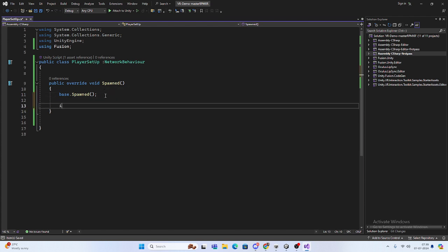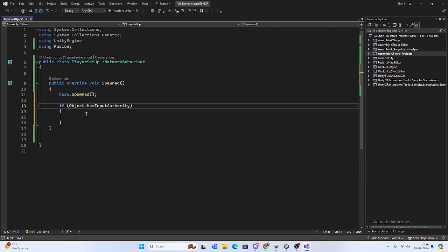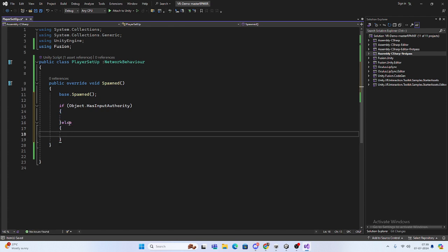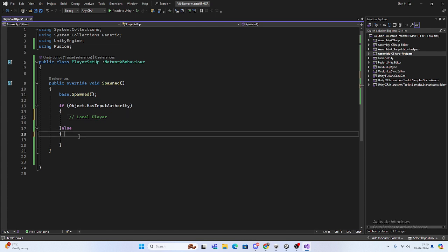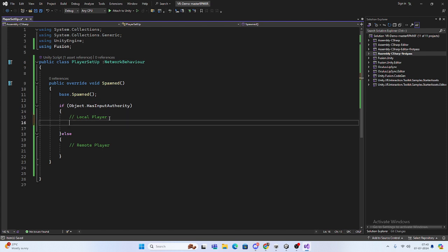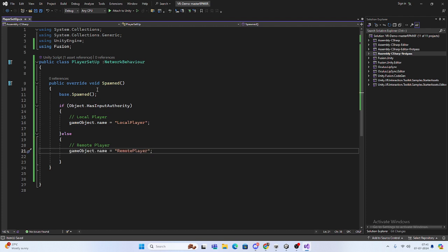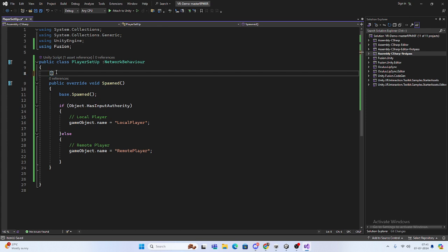We have to set up our player. We have to check first which one is the local player and which one is the remote player. Use Object.HasInputAuthority. In host and client, every player will have input authority, but state authority will belong to the host player. So if it is the local player, you can call it local player - and this is for the remote player. We also want to change the name: GameObject.name.